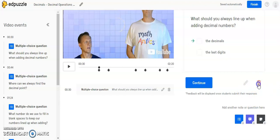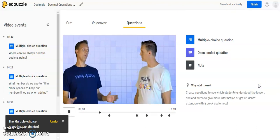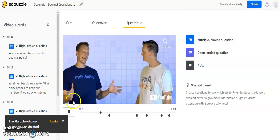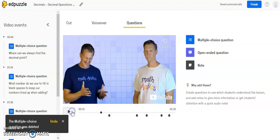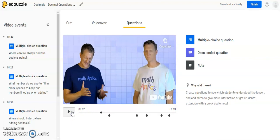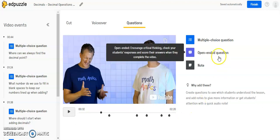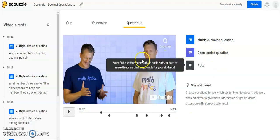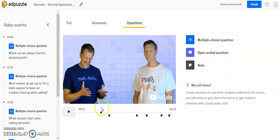You also have the option to delete a question altogether. So if you don't want this question as part of your video lesson, you can click Delete and that will disappear. You can't undo that when you do that, so be careful. But you can always go back to the Edpuzzle Database and get another copy of the lesson if you wanted to have the original as it was.